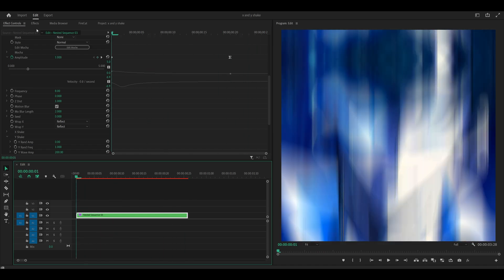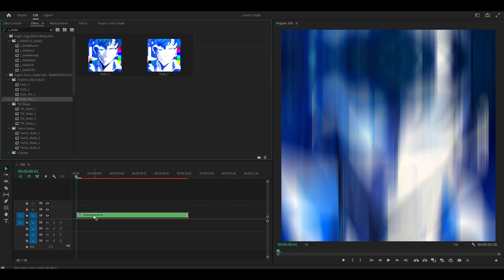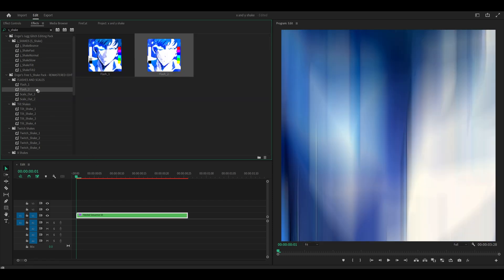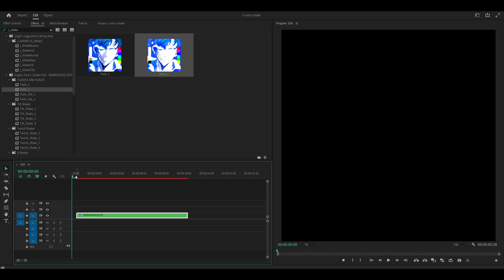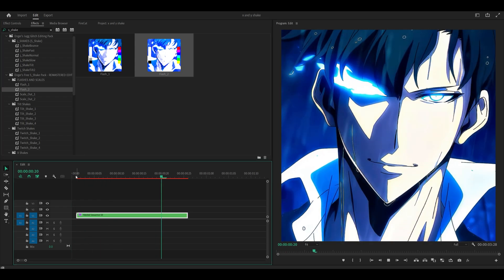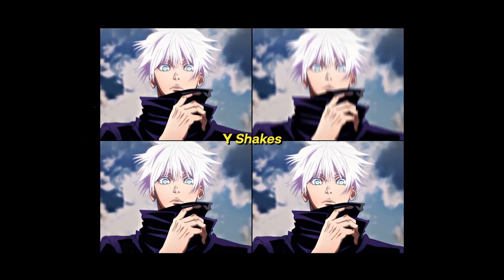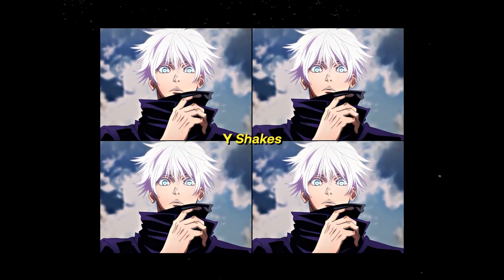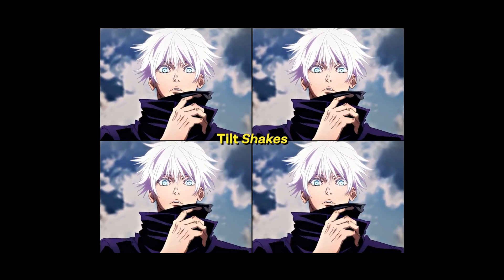We can actually enhance it even further by using my free Shake Presets Pack. So let's go for a scale out. So I'm going to add that onto my clip and also a flash effect. So I'm going to add flash too. And here's how it looks with my presets added on. Amazing. As I said, it's completely free to download and you can grab it in the description below.